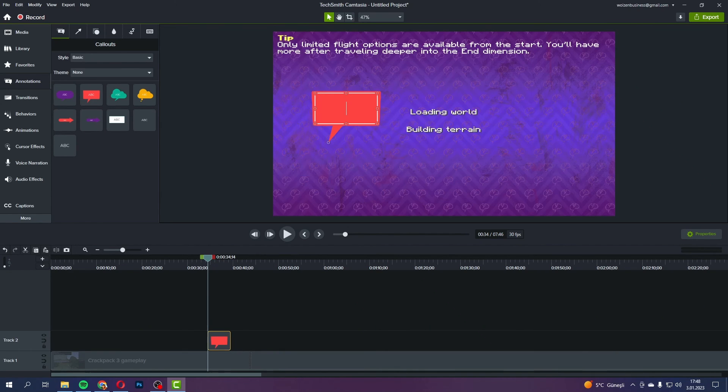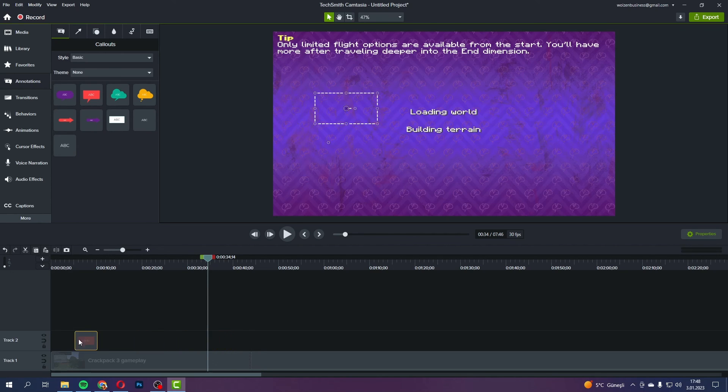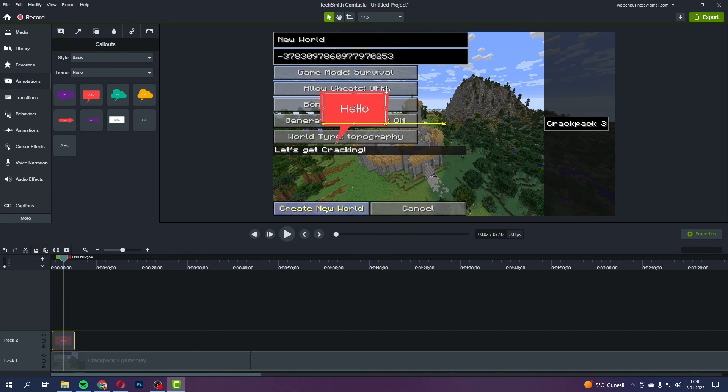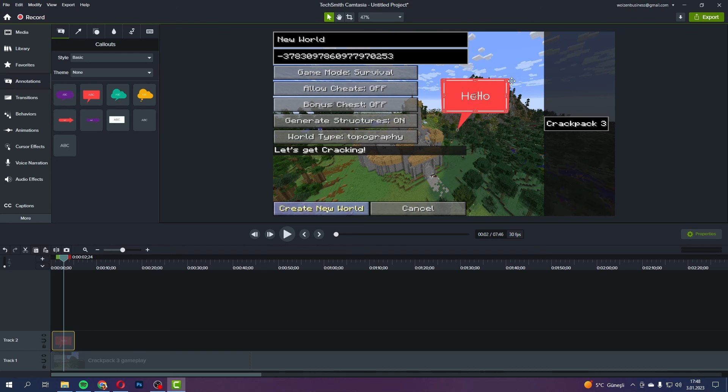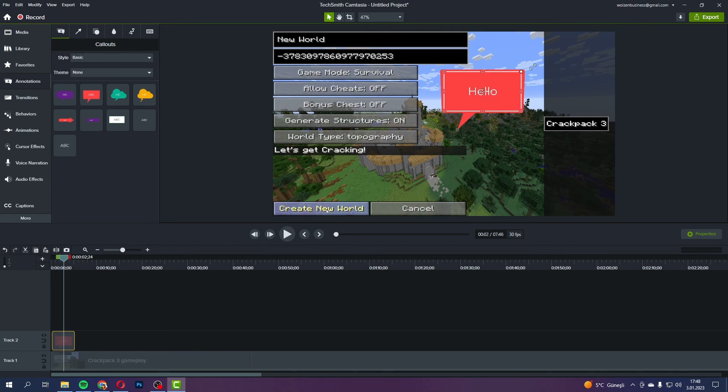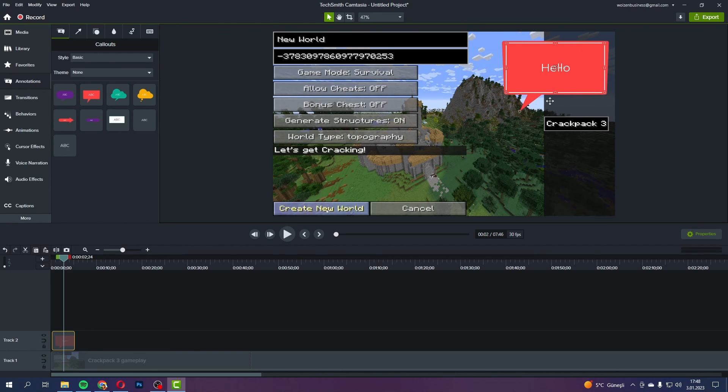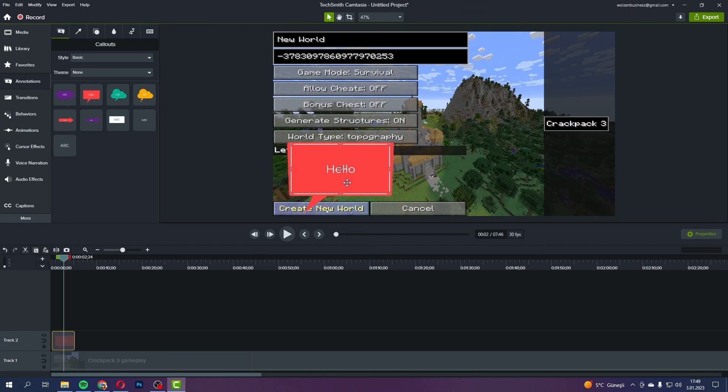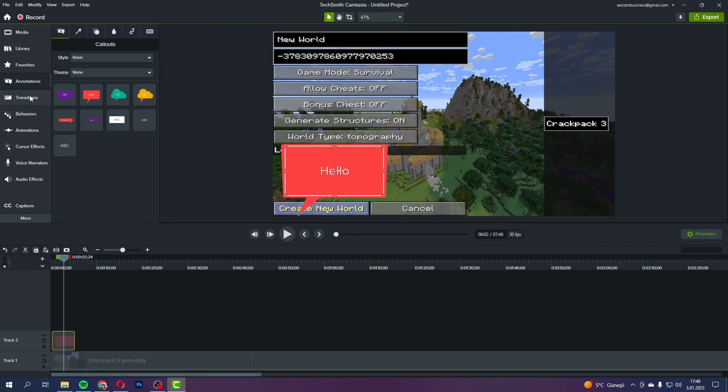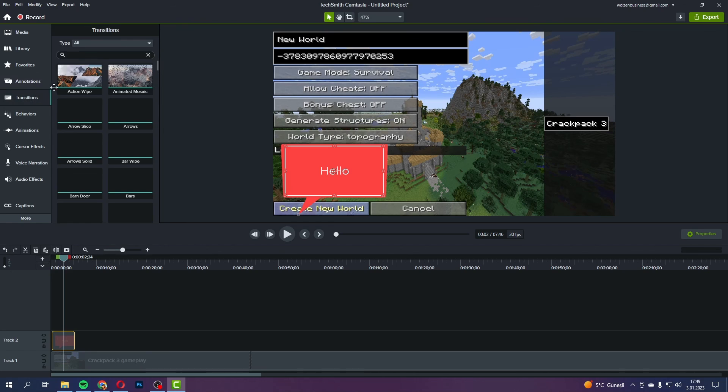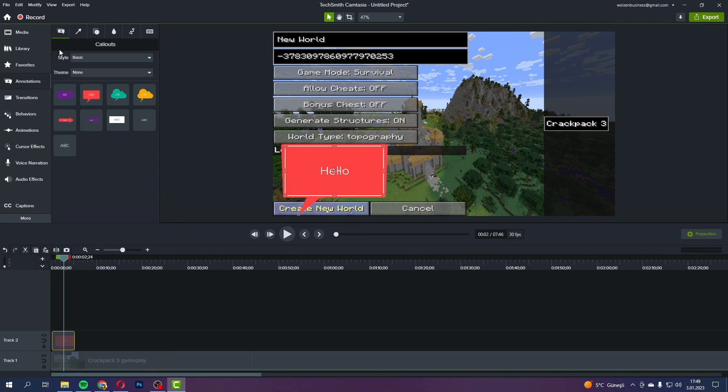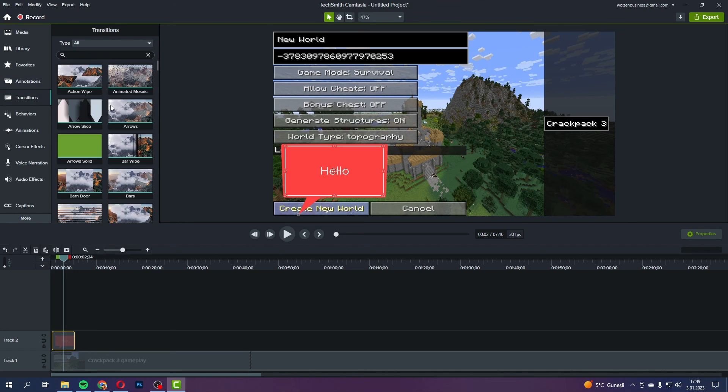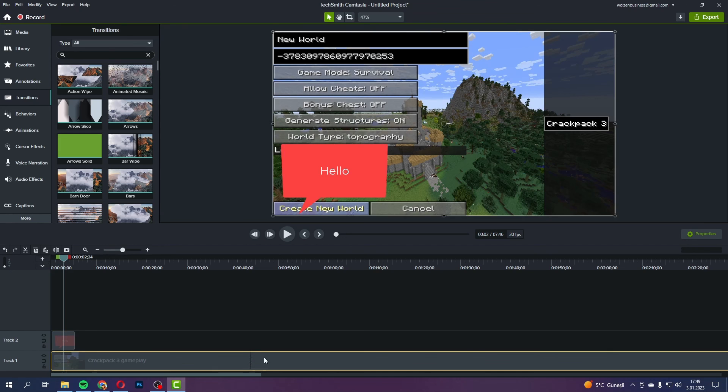All right, guys, that pretty much wraps up my take on the best video editor for gaming. I hope you found this rundown helpful and maybe even discovered some new tricks to level up your editing game. Remember you can find links to all the software we chatted about today down there in the description. So definitely check those out. If you're interested in trying any of them for yourself, if you got any questions or if there's something particular you're curious about with any of these editors, go ahead and drop me a comment below. I love seeing what you guys are thinking and I'll do my best to get back to each of you with some answers.